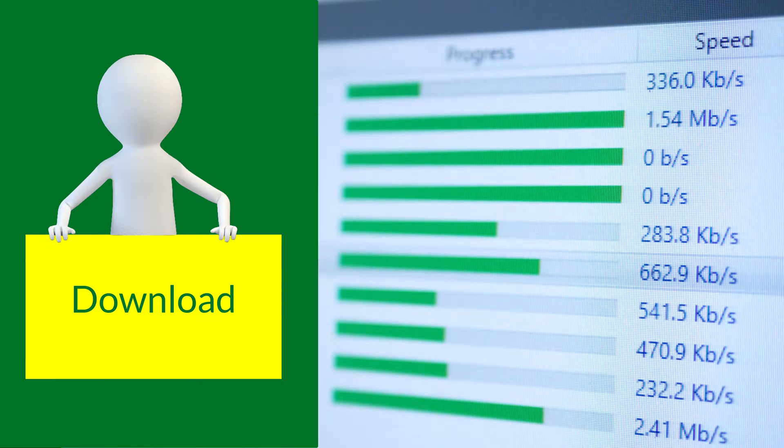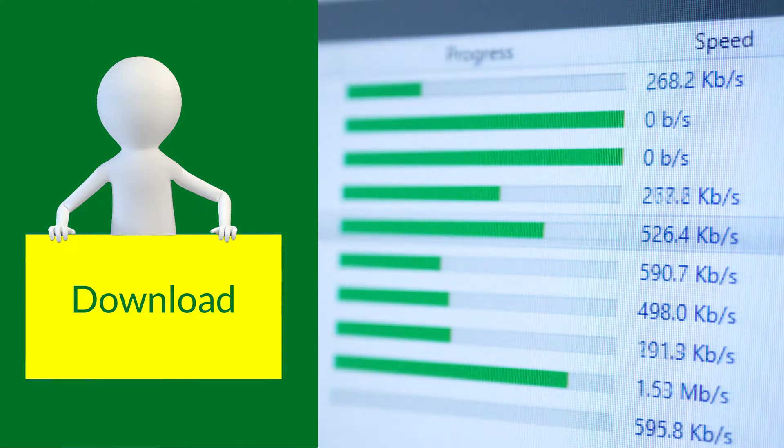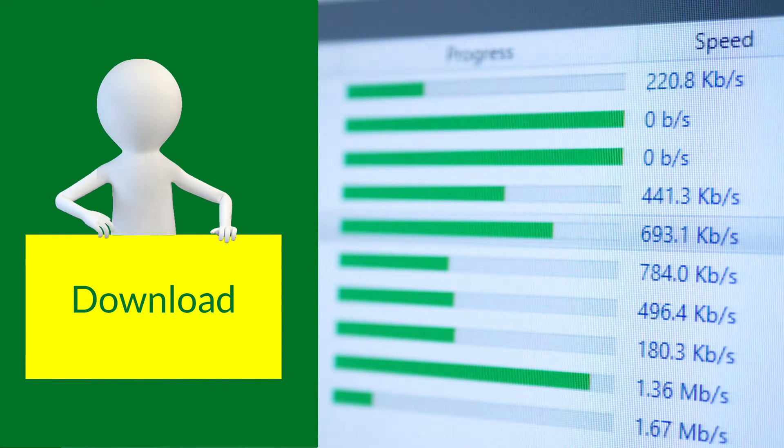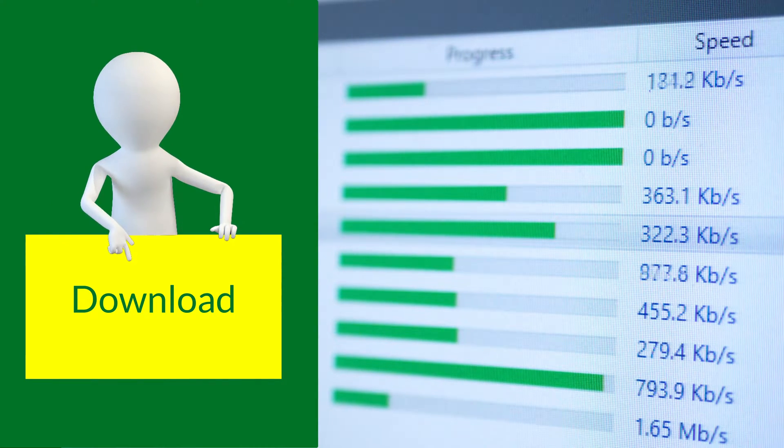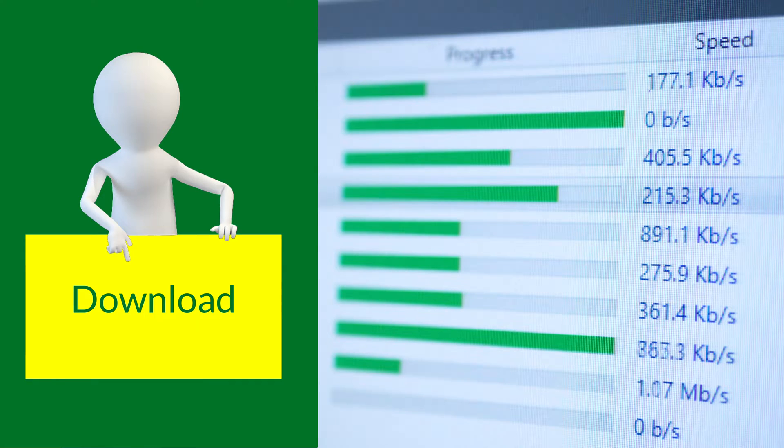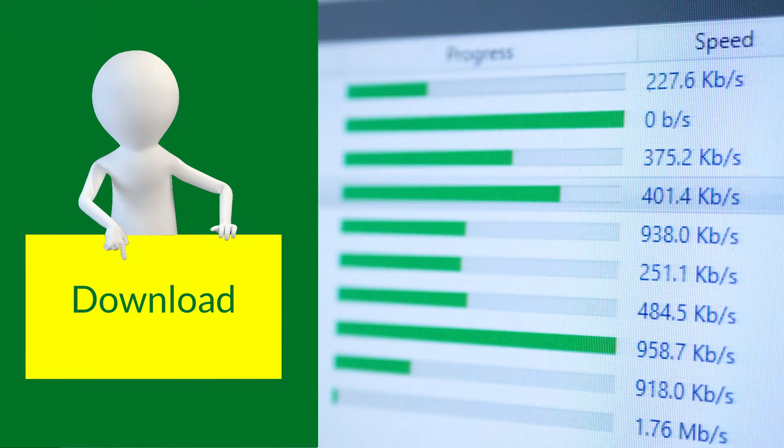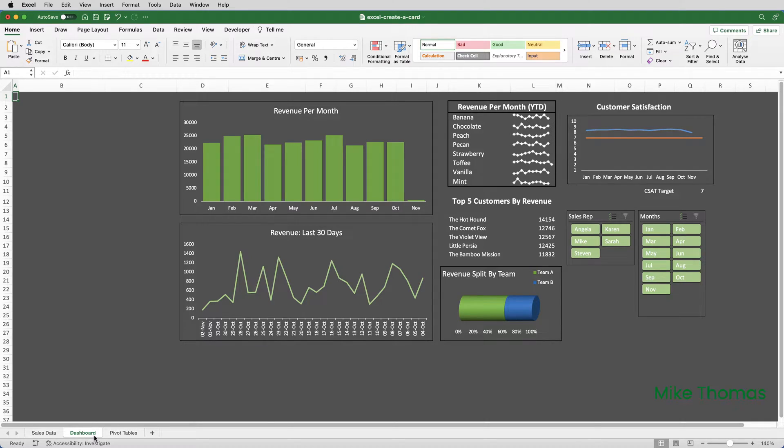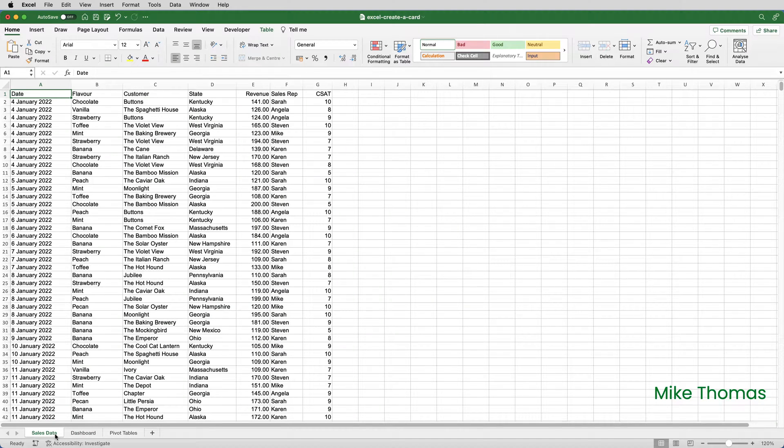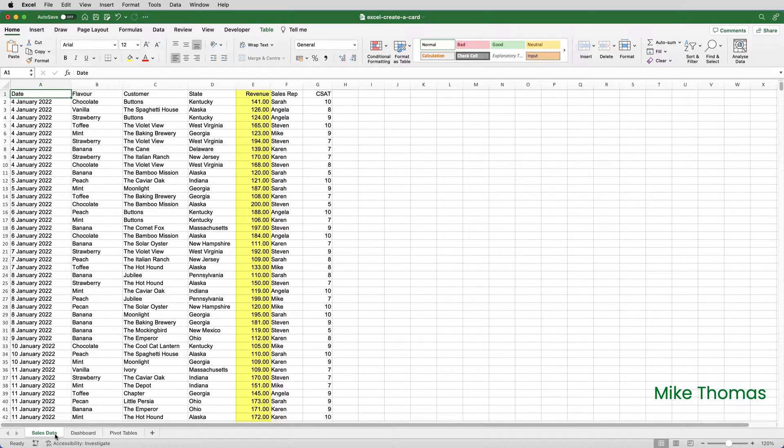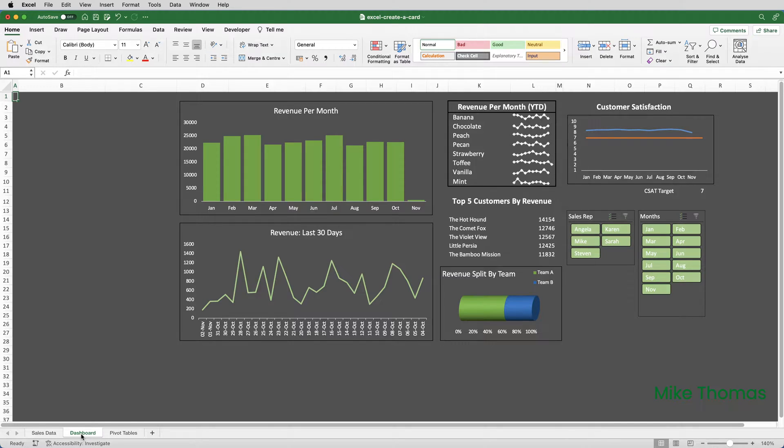If you want to follow along, you can download a copy of the demo file from the link in the description below. I need a card on this dashboard that displays the total revenue along with an appropriate heading. The total revenue is the sum of all the numbers in the revenue column in this sales data sheet, and I need to place this at the top left corner of the dashboard.